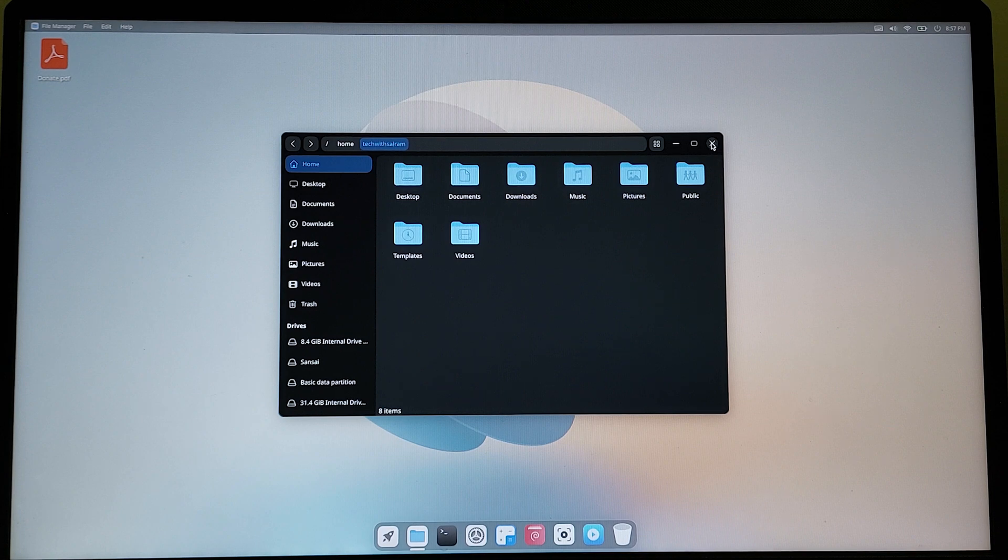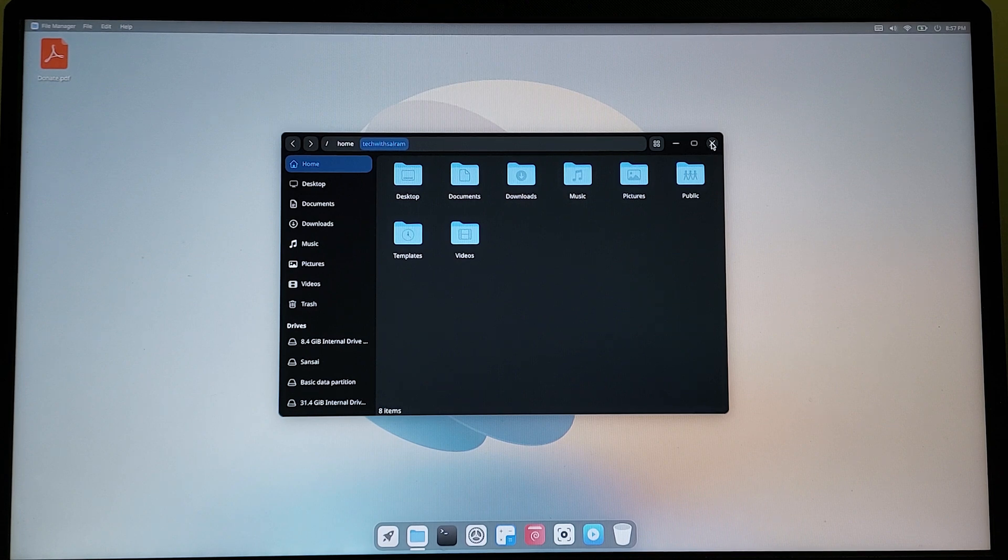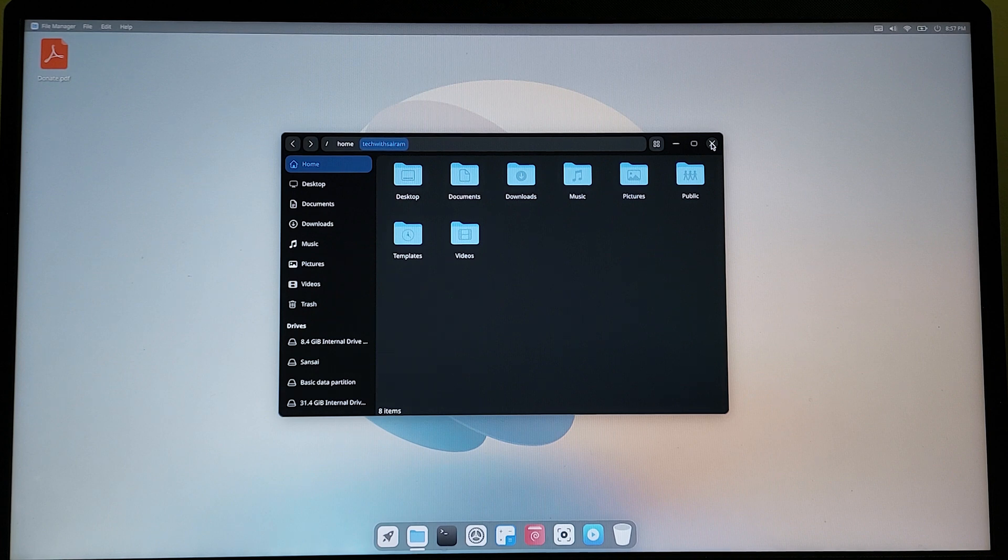This is just a developing OS, so it's going to take some time for the OS to get fully developed. We have to wait for that.